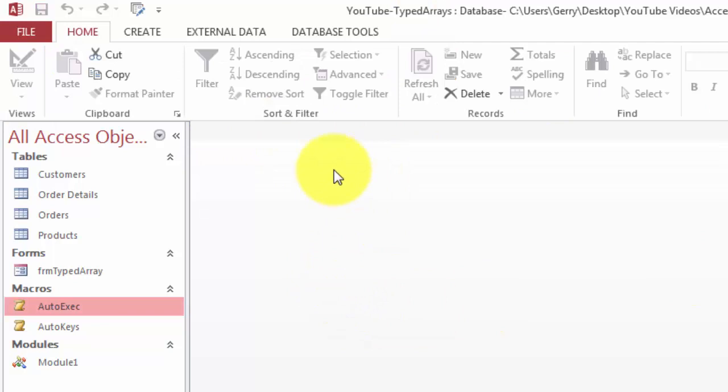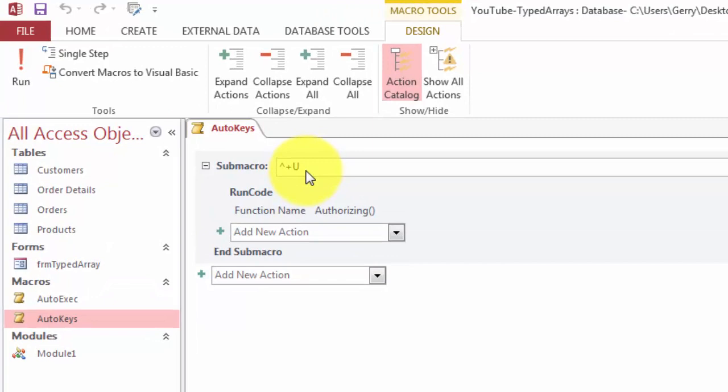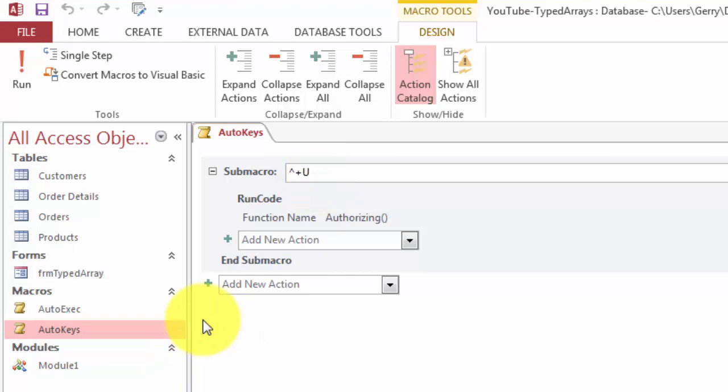Then the shortcut. That is done with a macro that has to be called AutoKeys. And you have to add a sub macro in there. And the sub macro has the shortcut. The caret stands for Ctrl. The plus stands for Shift. And the U for U.